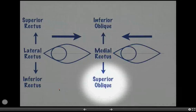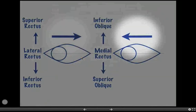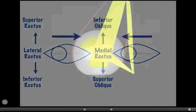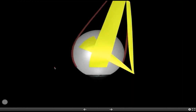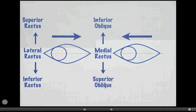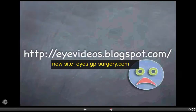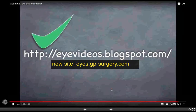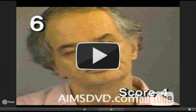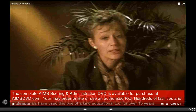A helpful schematic for remembering eye muscle actions: superior, inferior, and lateral rectus muscles are straightforward in their primary actions. The obliques are simply opposites — the superior oblique is a depressor, and the inferior oblique is an elevator. This information doesn't need to be mastered today; it can be reviewed repeatedly.